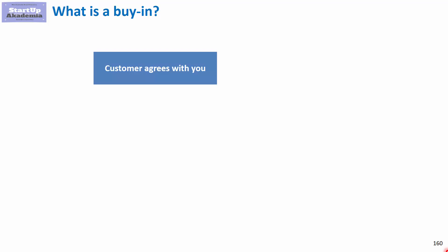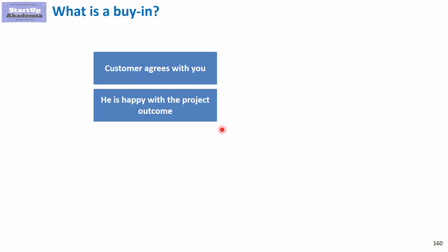First, what we mean by buy-in. It means the customer agrees with you, but not just for the sake of agreeing. He really believes in what you're doing and that you're creating value. He's happy with the project outcome.